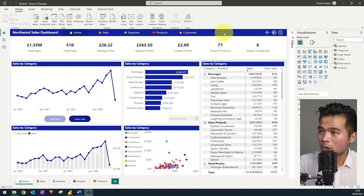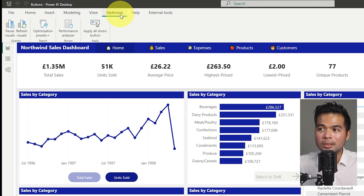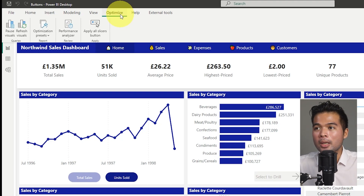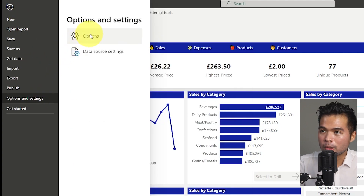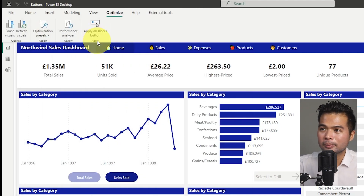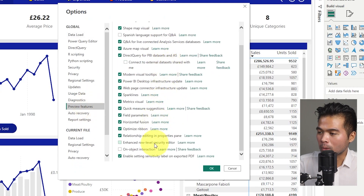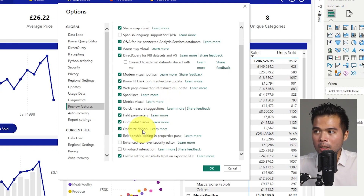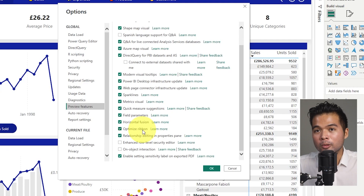The first thing you need to know about the Optimize Ribbon is that it's still a preview feature. If you can't see it, most likely it's still disabled in your preview settings, which you'll need to enable yourself. Under File, then Options, you'll need to go to Preview Features and scroll down to Optimize Ribbon. Enable that, refresh, and reopen your Power BI desktop and the Optimize Ribbon should be available.